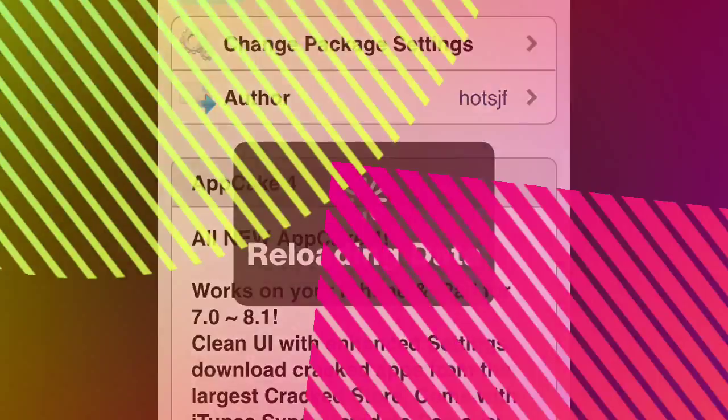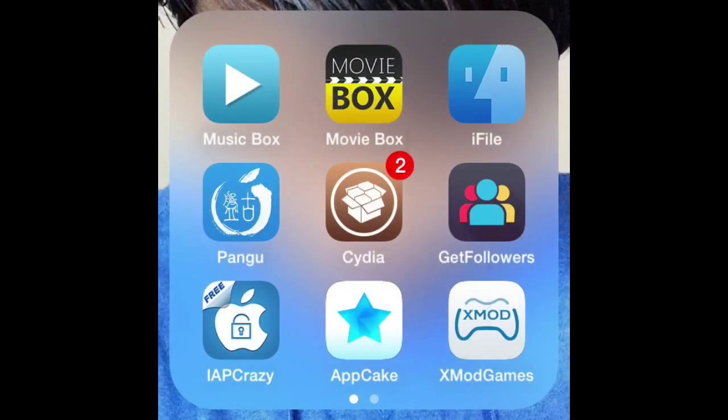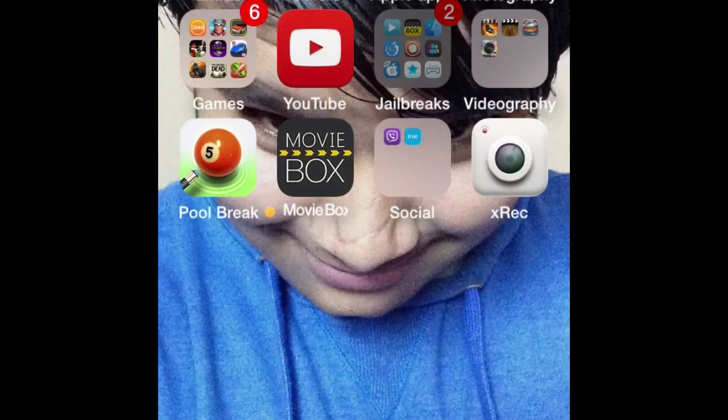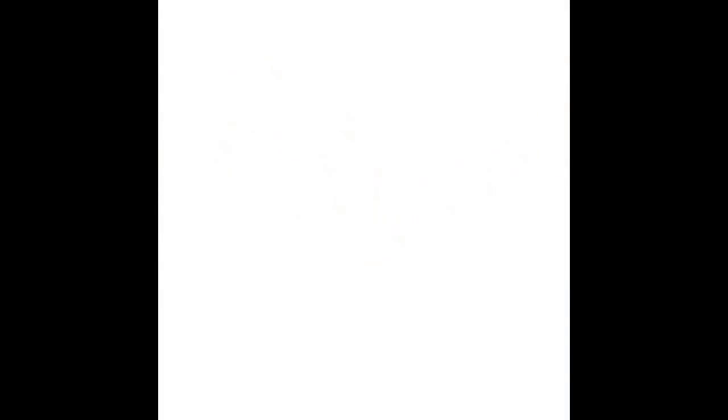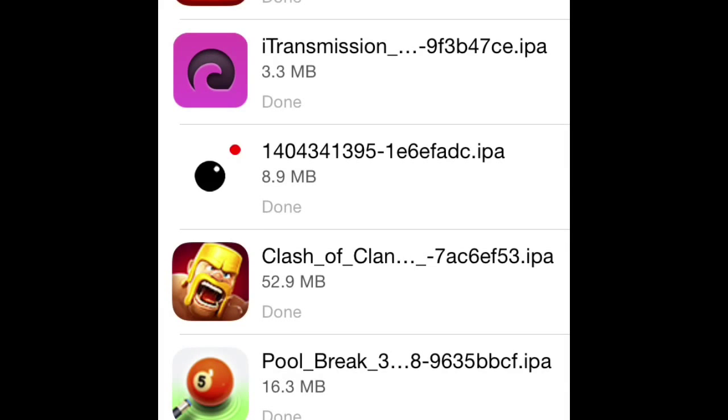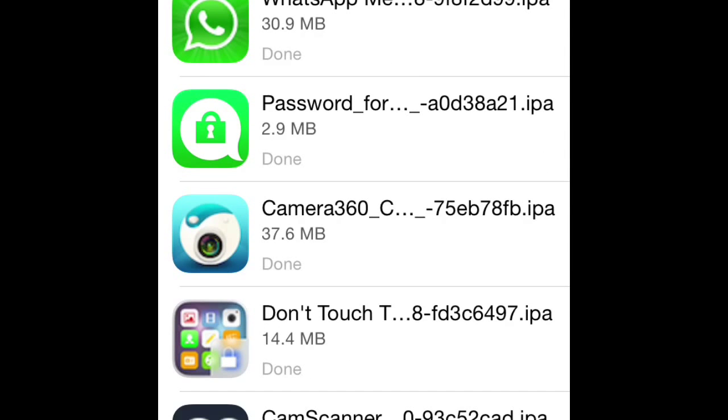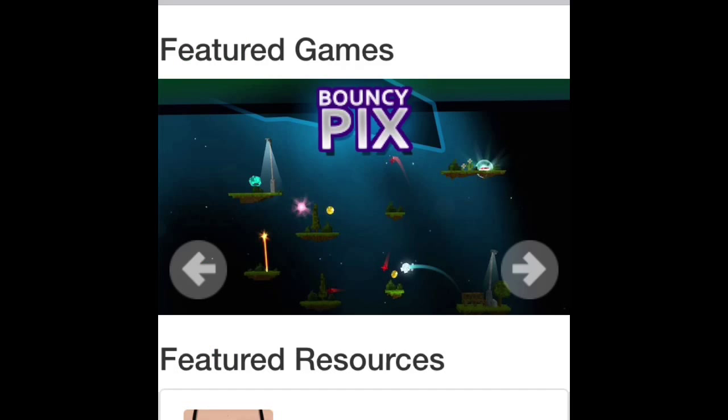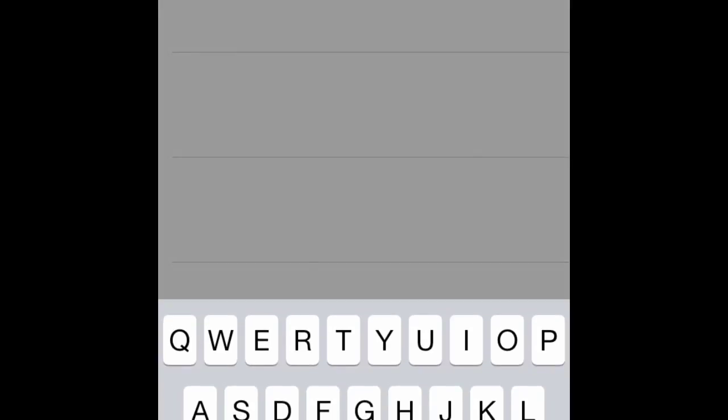Go back to the home screen, and you'll see AppCake. Open it and go to Search. Search for WhatsApp.